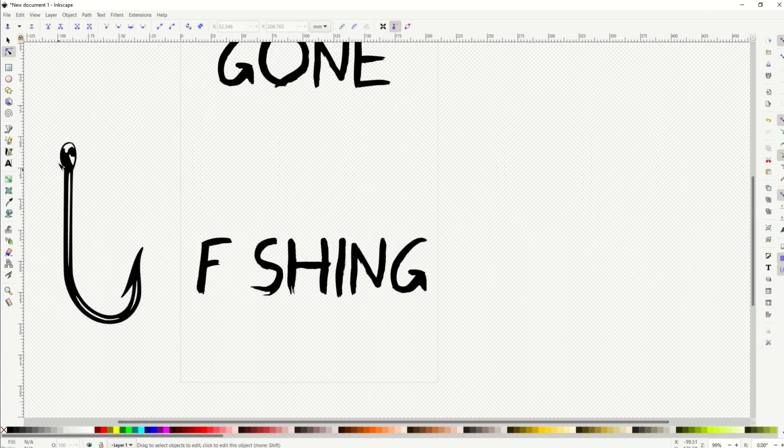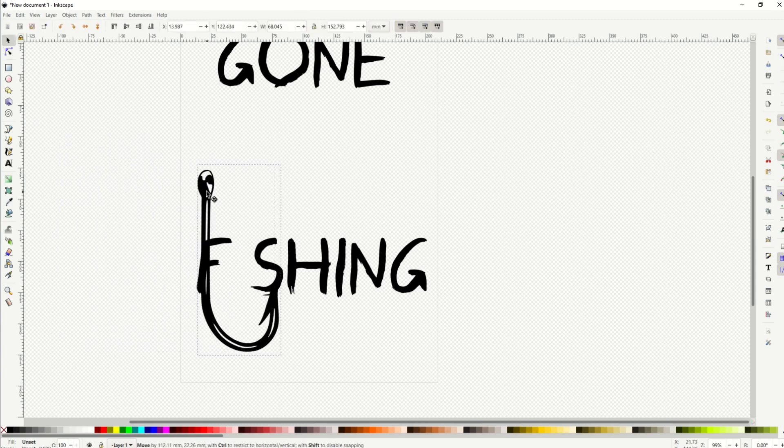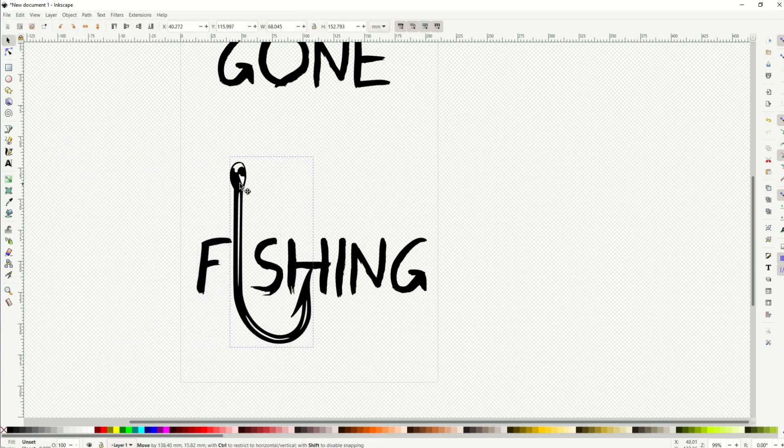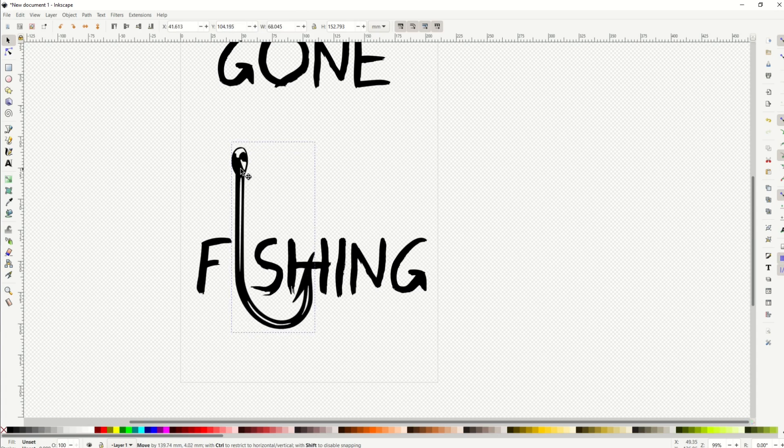Now I'm going to select the hook. I'm going to go back to the first arrow, which is the selection tool. I'm going to move this over now and move this right up like this.